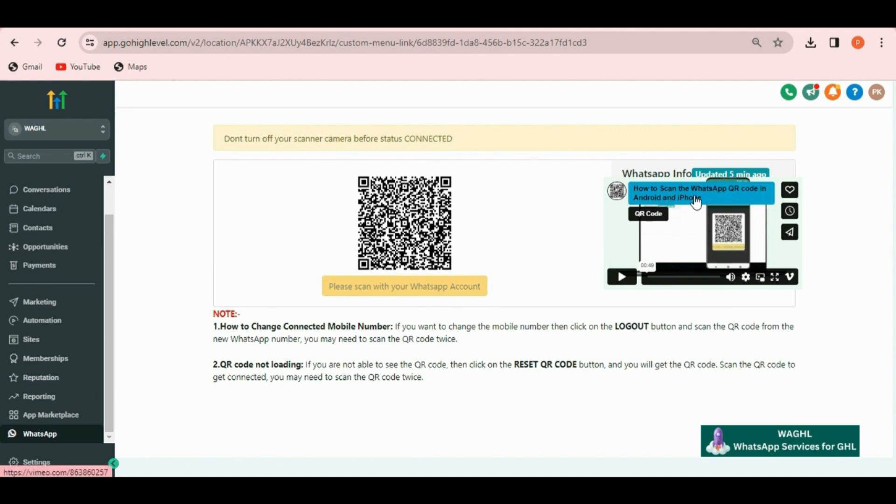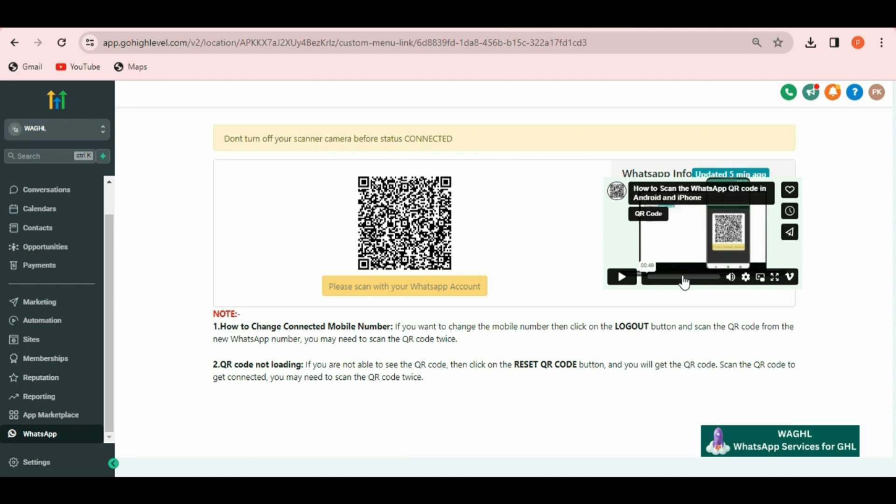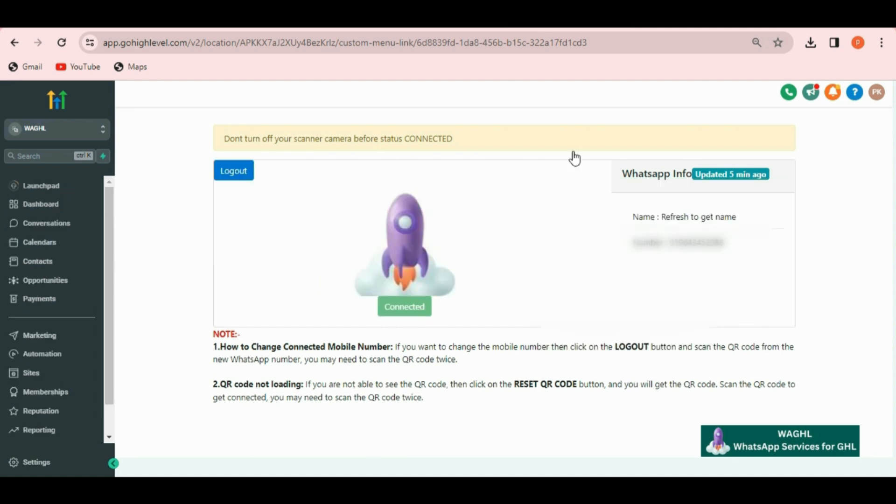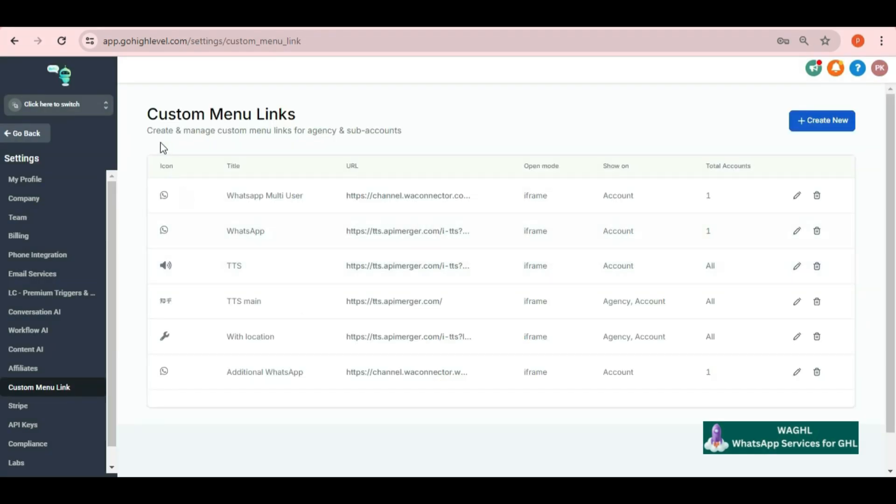And you have to scan this code two times. One is for updating your WhatsApp number and second is for the actual connection. Now let's scan the QR code and get my number connected. When it gets connected you can now click on go back and switch to your sub account.